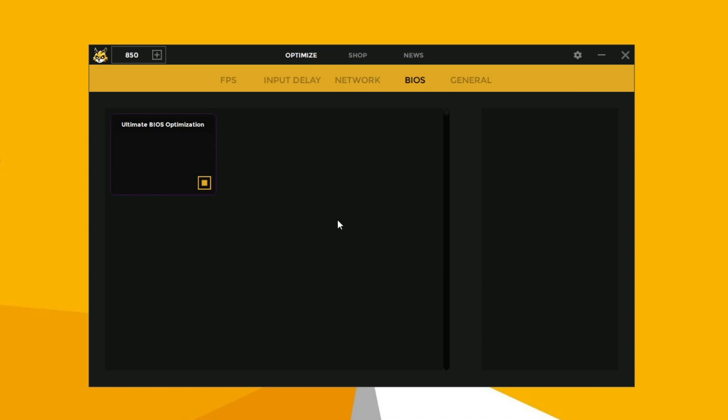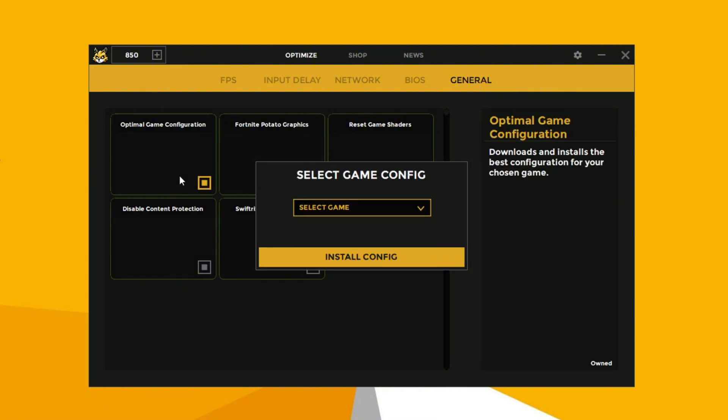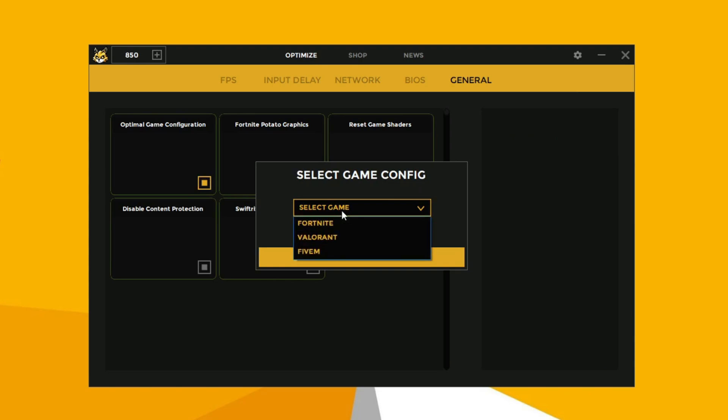Now after applying the BIOS tweak, go to the general section. Now enable the optimal game configuration. Now select your game and click on install config to apply the tweak.